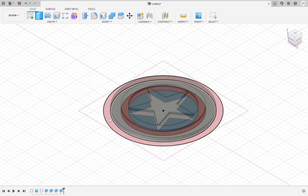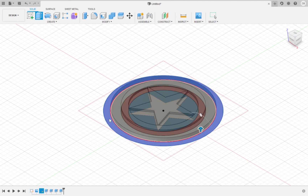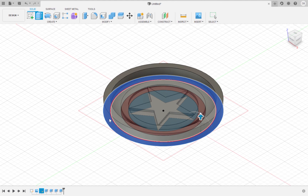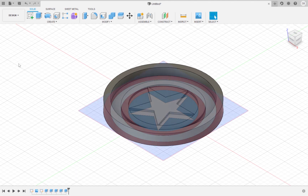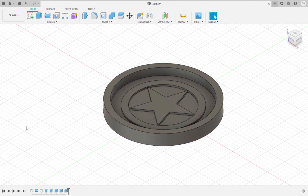Extrude the outermost circle by 15 millimeters.